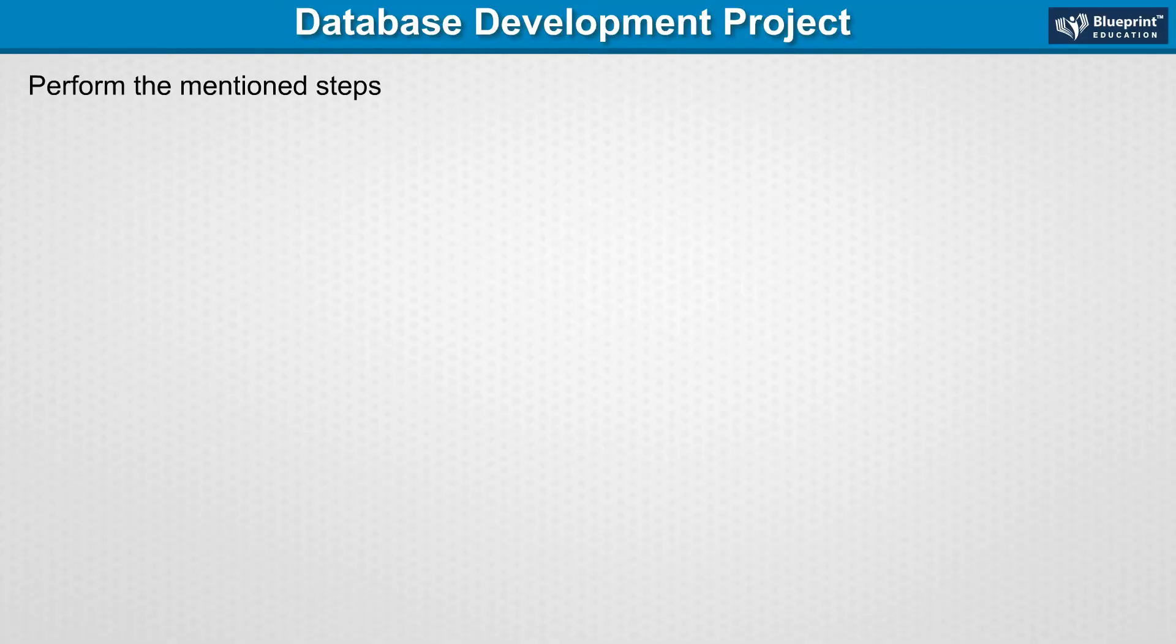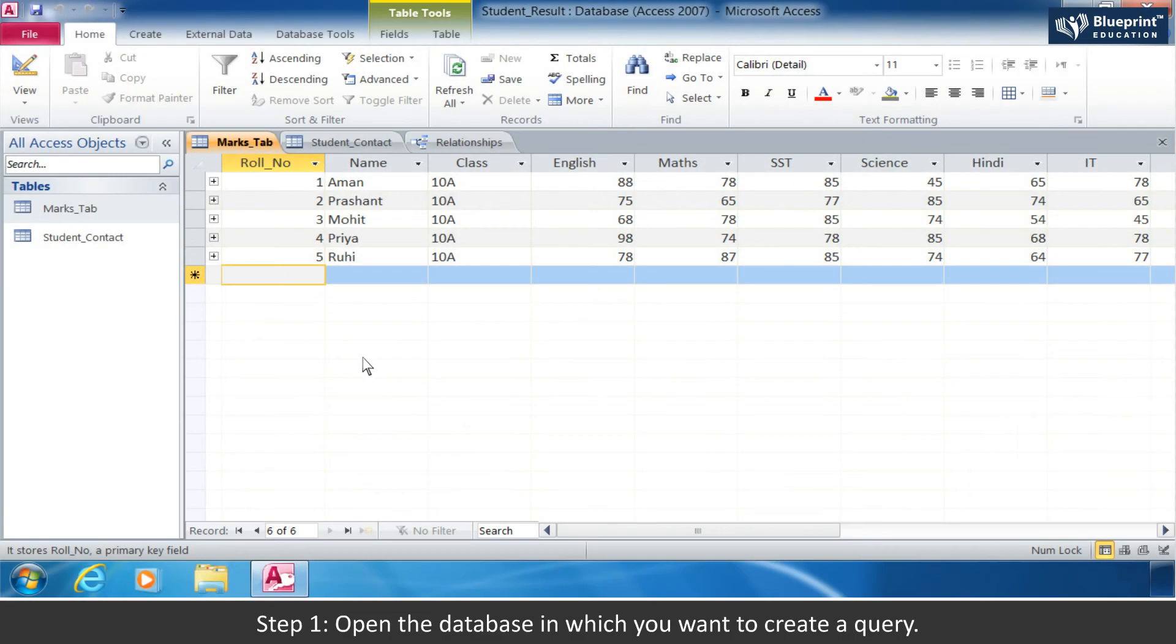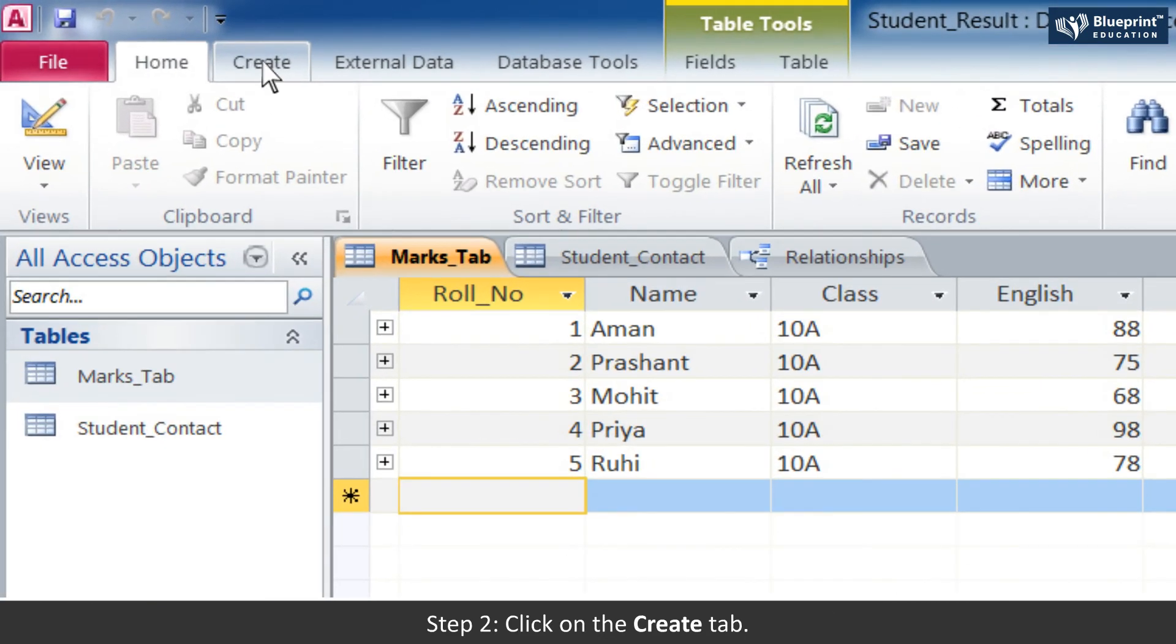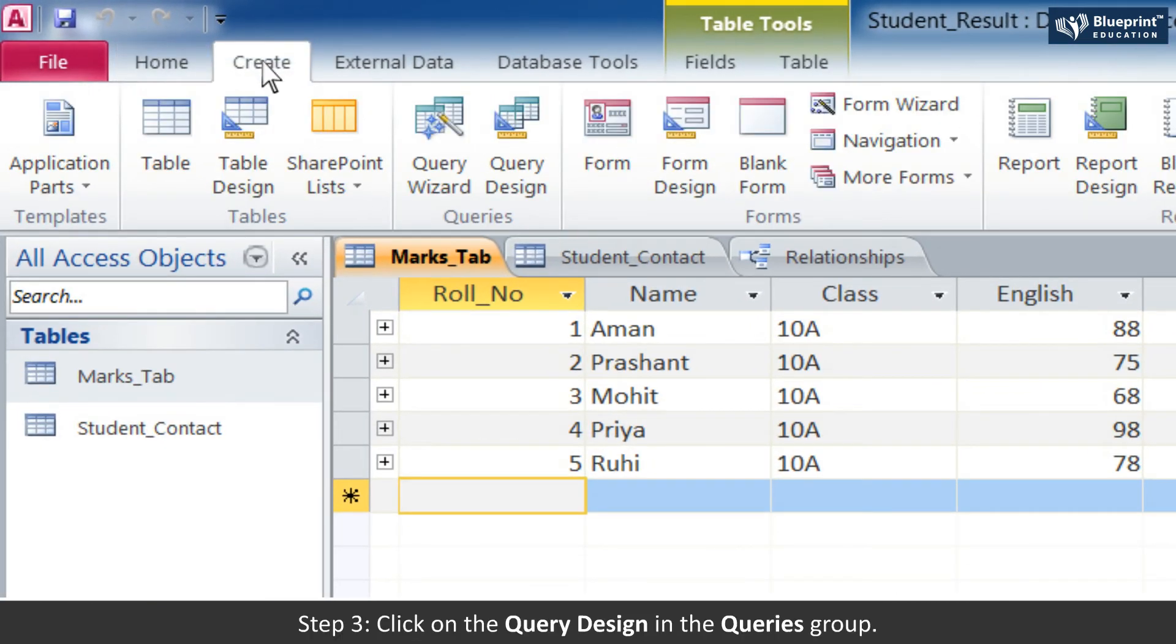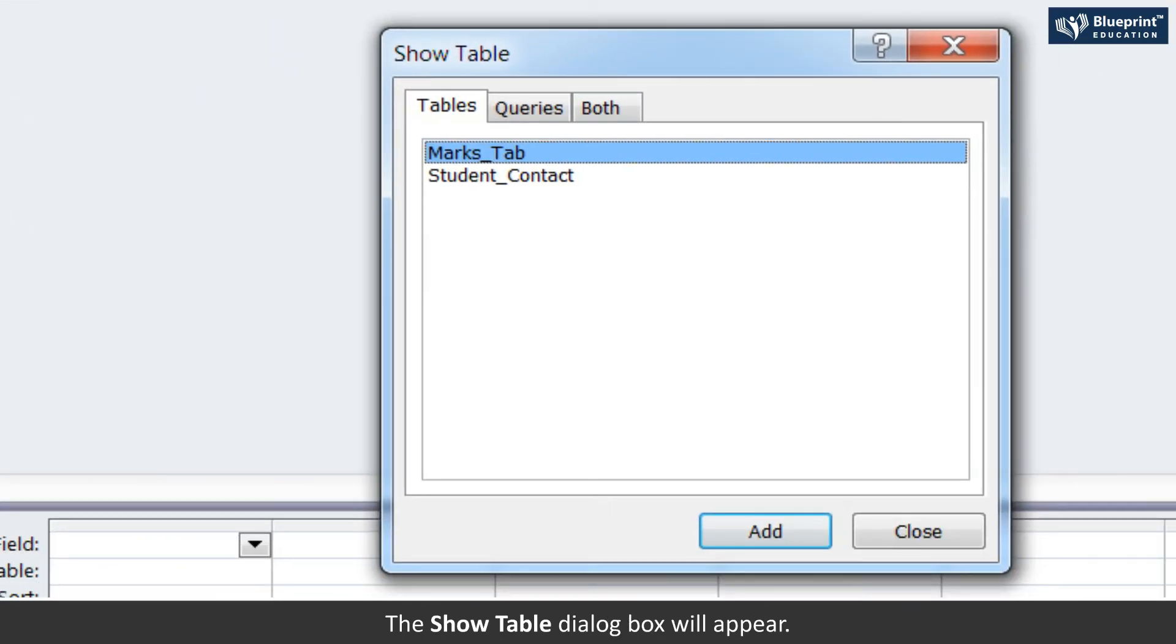Perform the mentioned steps to create a simple query using the Design View. Step 1: Open the database in which you want to create a query. Step 2: Click on the Create tab. Step 3: Click on the Query Design in the Queries group. The Show Table dialog box will appear.